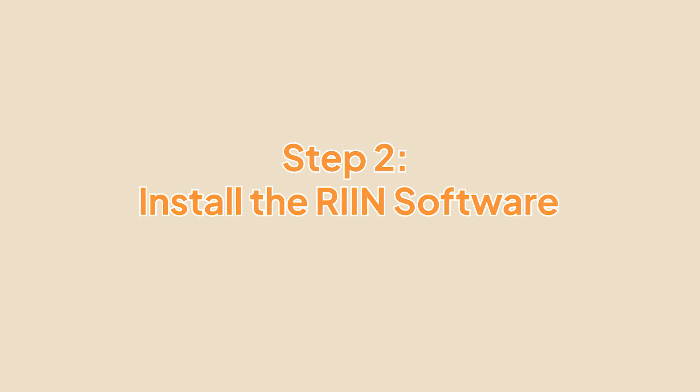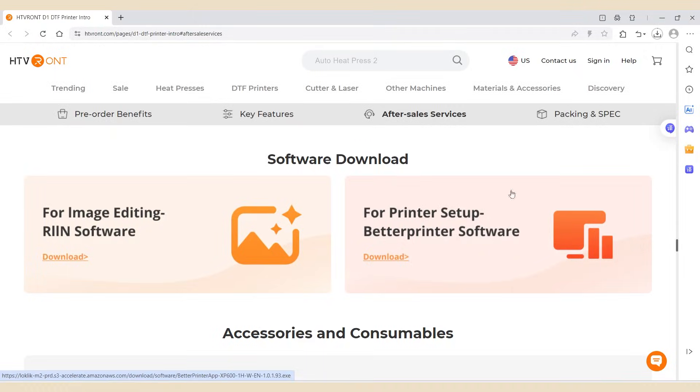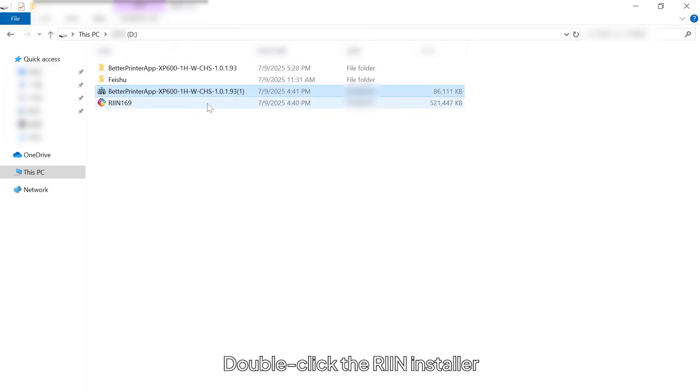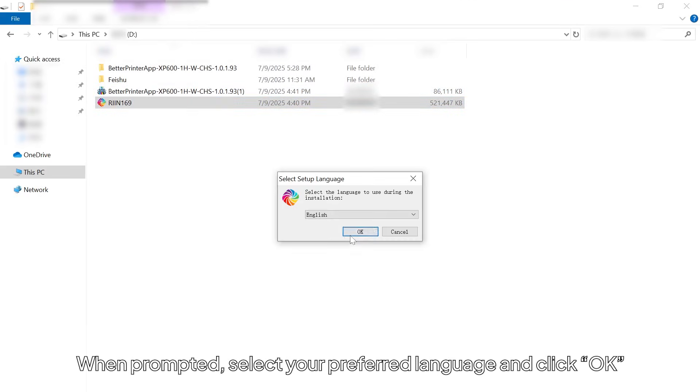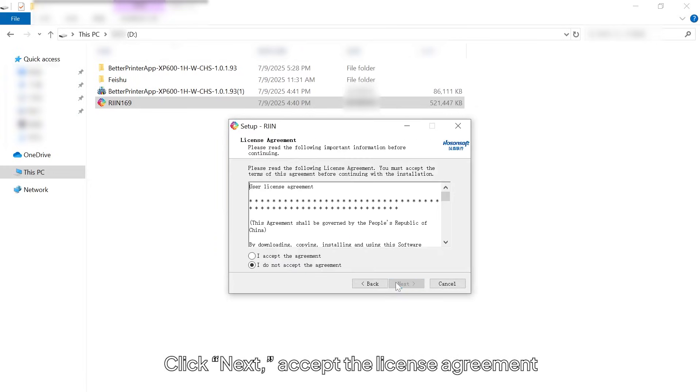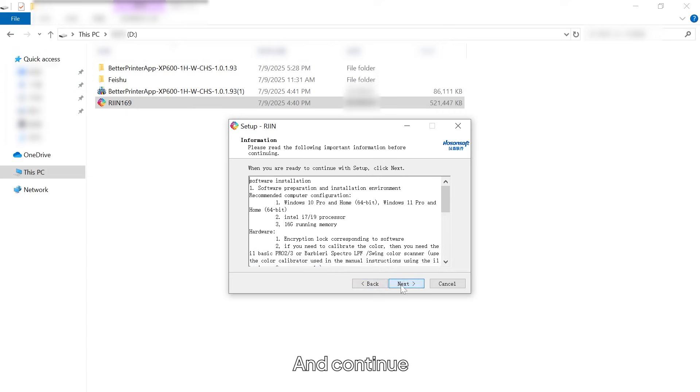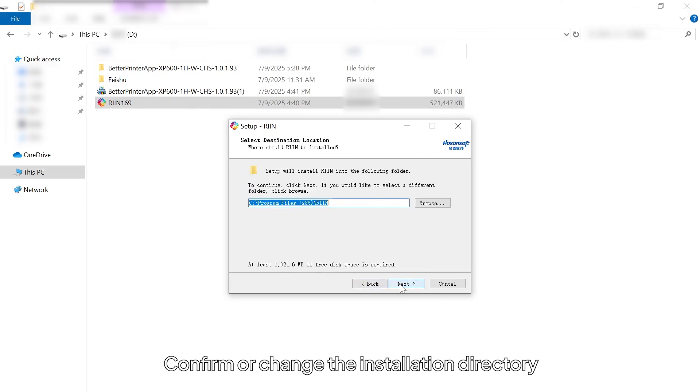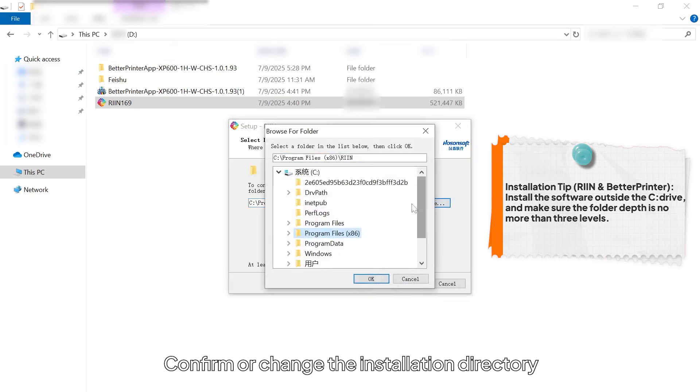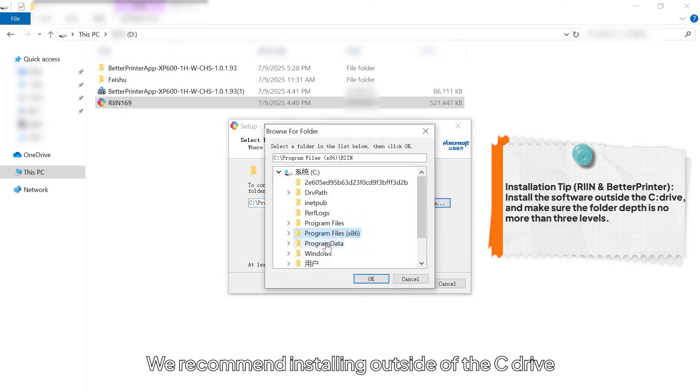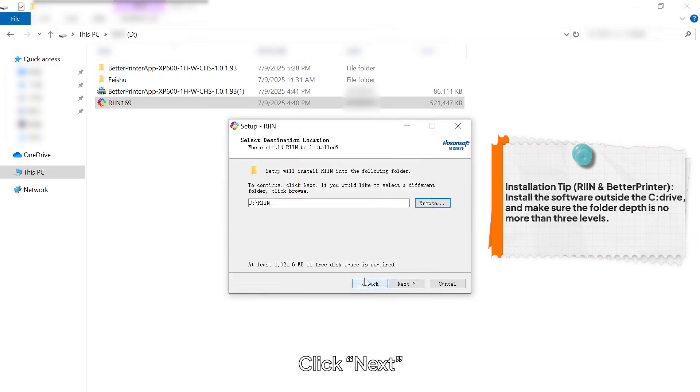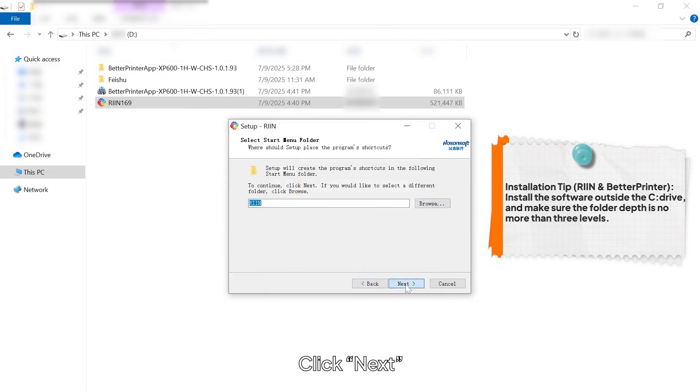Step 2: Install the RIIN software. Double-click the RIIN installer. When prompted, select your preferred language and click OK. Click Next, accept the license agreement, and continue. Confirm or change the installation directory. We recommend installing outside of the C drive. Click Next.